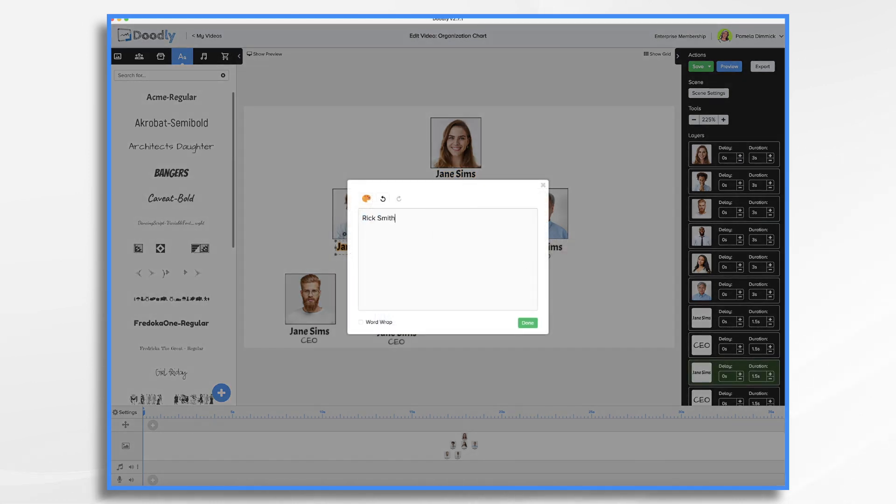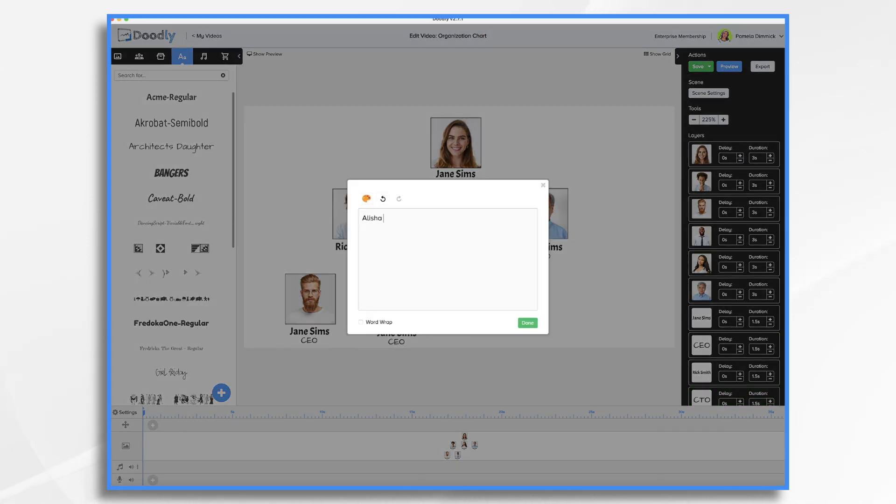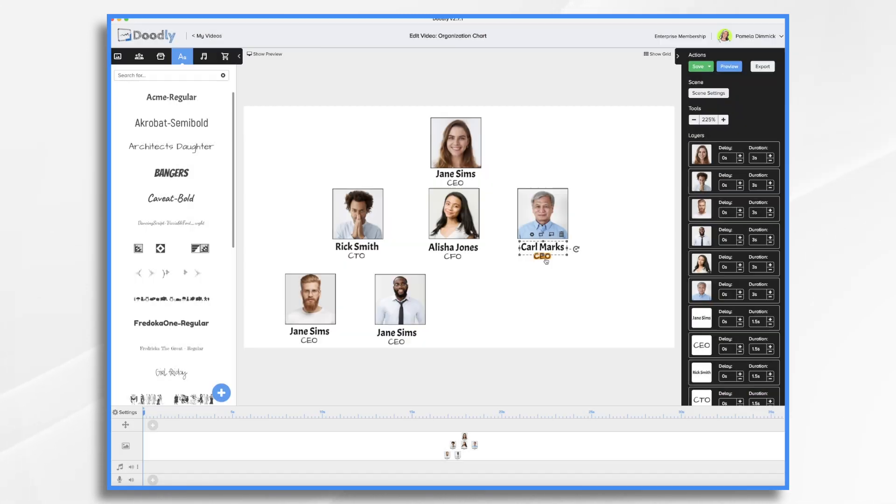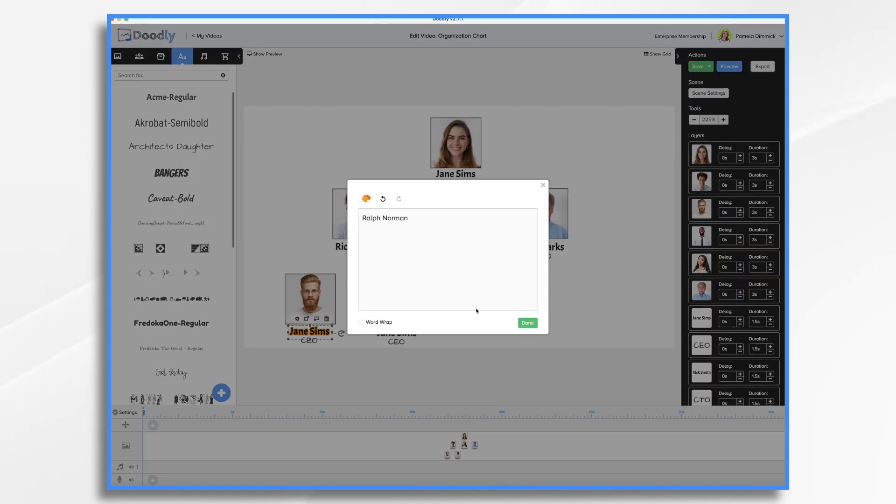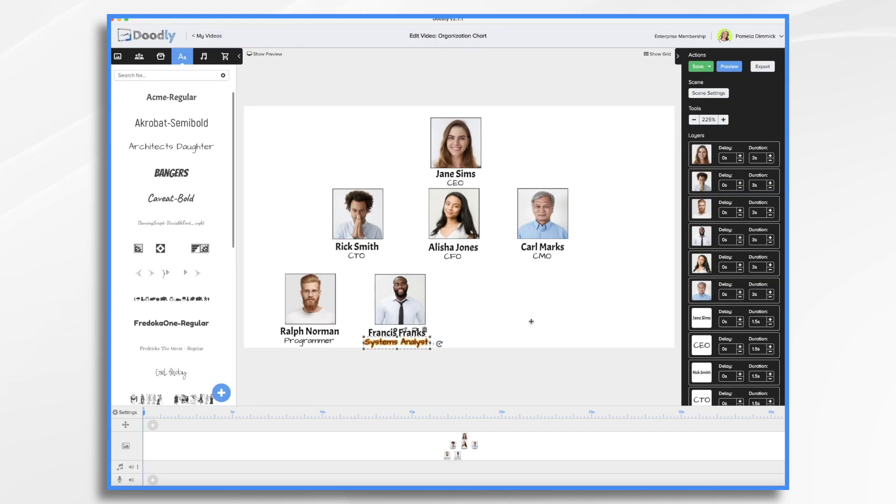So let's give this guy a name. He'll be our chief technical officer. Okay, so I have my titles and names and that has affected my layout.